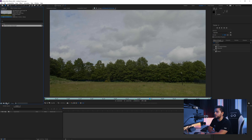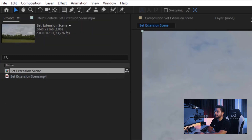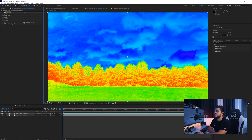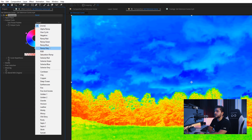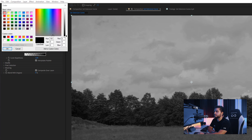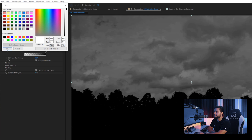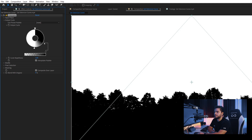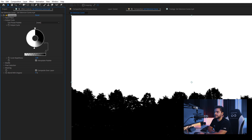So I will drag this into a new composition and then I will go to Edit, duplicate, and then I will go to Effects, Color Correction and I will add the Colorama effect. Here I want to go to the Output Cycle and change this to a Ramp Gray. I will add in a black point here and a white point here, and bring these closer together just to get only a white sky and black trees. We can maybe fade this off a little bit — maybe a little bit closer. There we go.